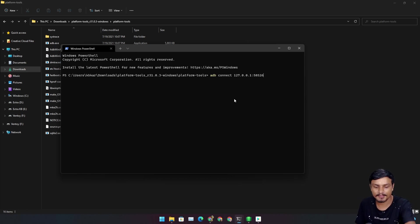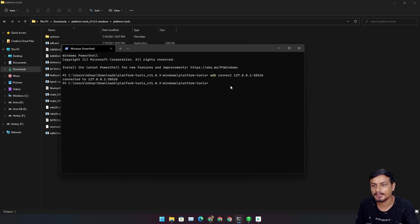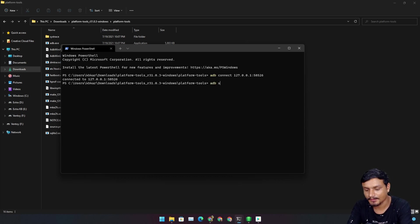Now you need to connect this WSA to ADB. Type ADB connect and type the IP address. Once you type your IP address here, hit enter. Now it will say connected to this. Now here you need to type ADB shell.